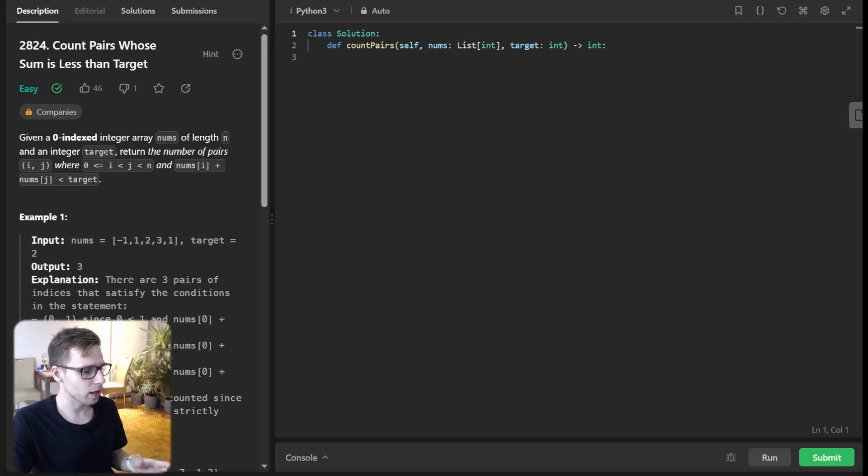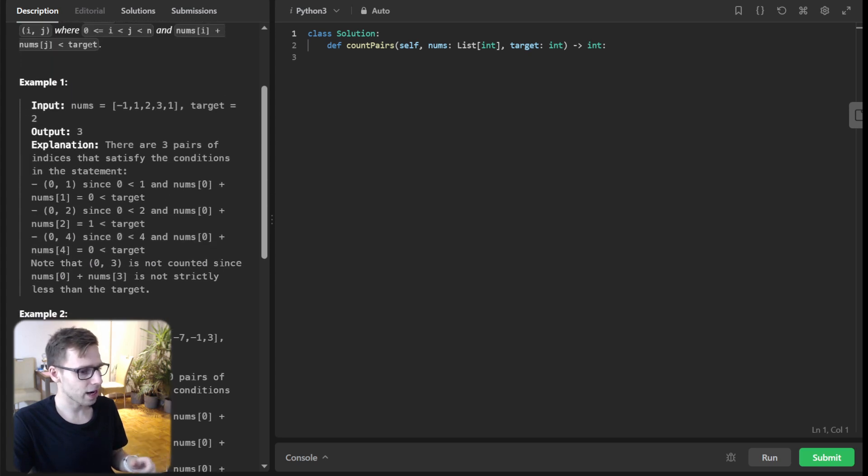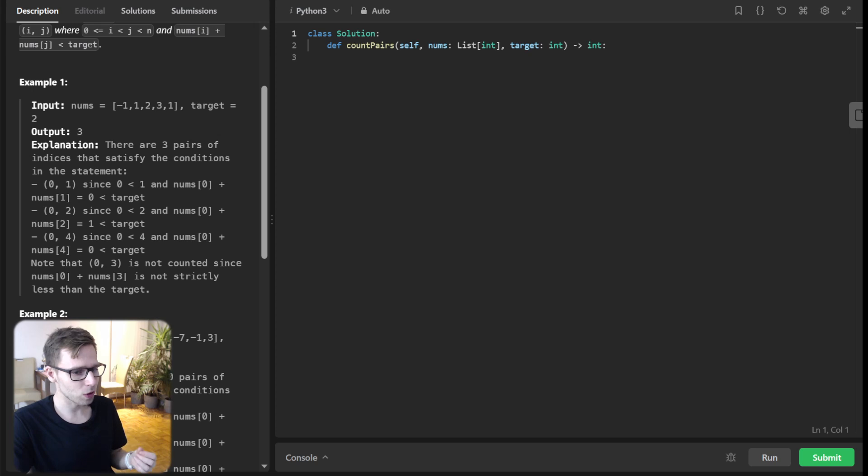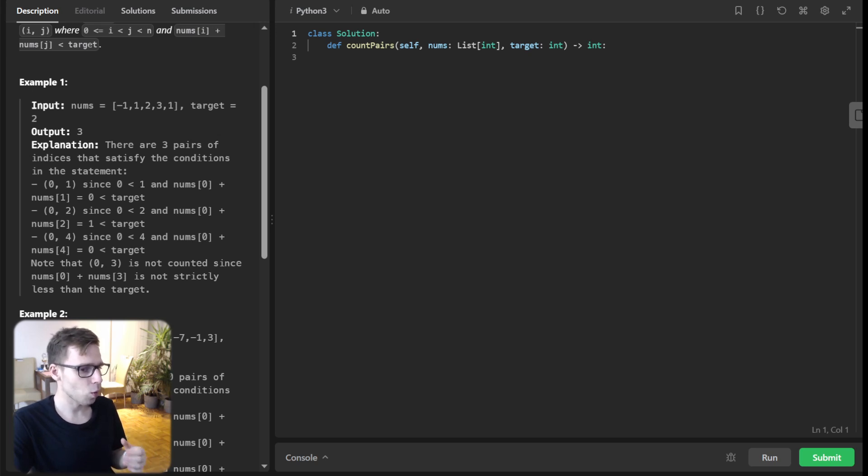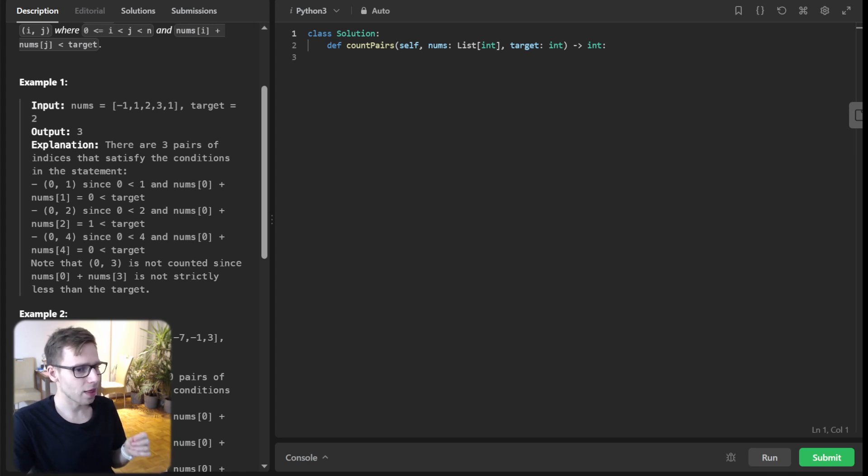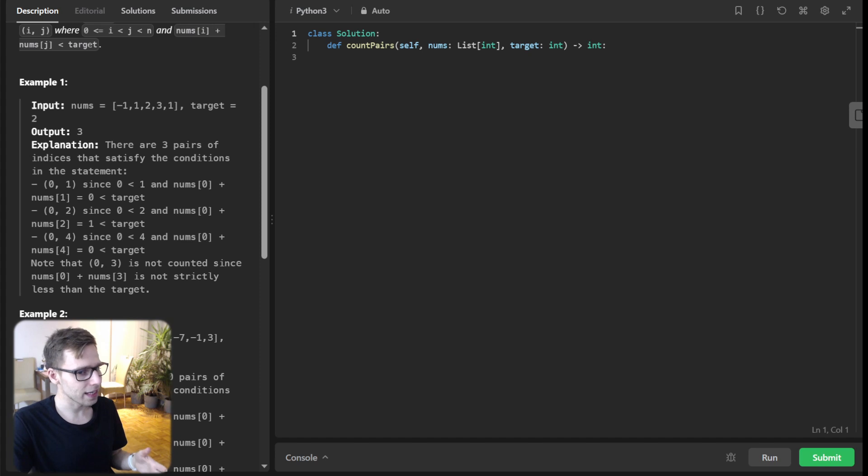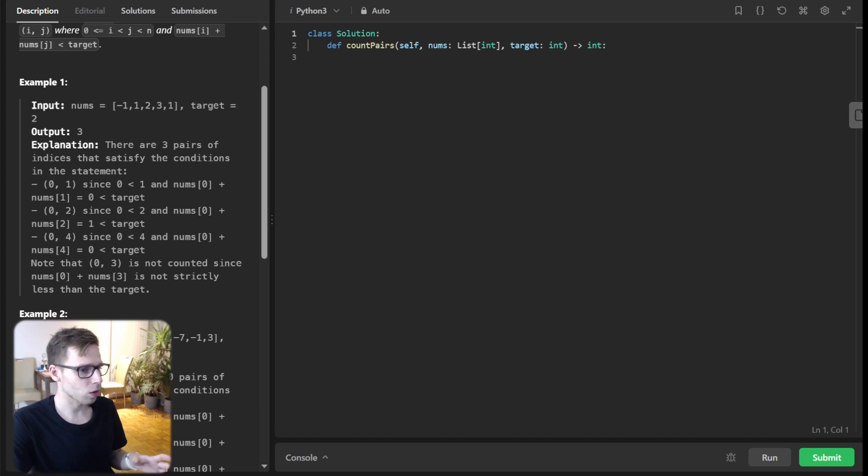Ever heard of the two-pointer technique? Let's dive into it. The idea is to sort our array first, and then we'll have two pointers: one starting at the beginning and the other at the end. If the sum of the numbers at these pointers is less than our target, we have a gold mine of valid pairs.